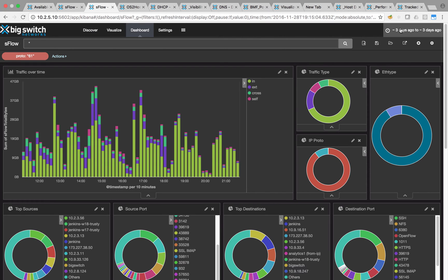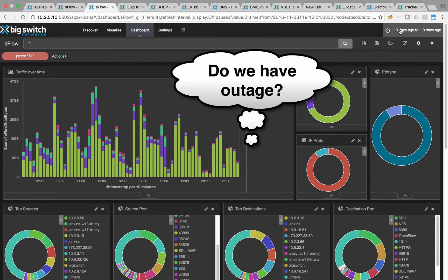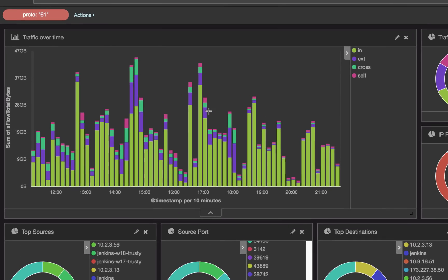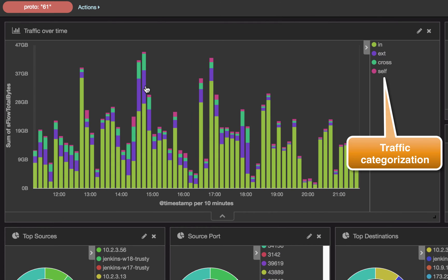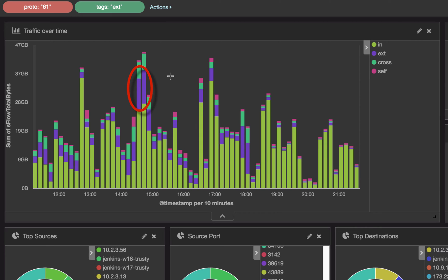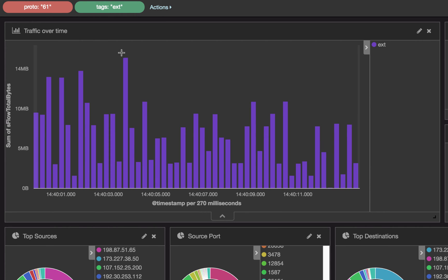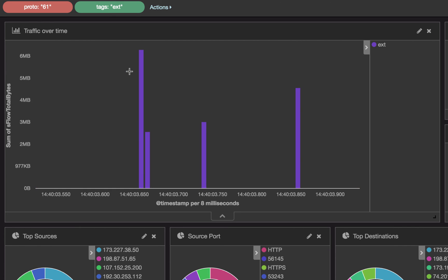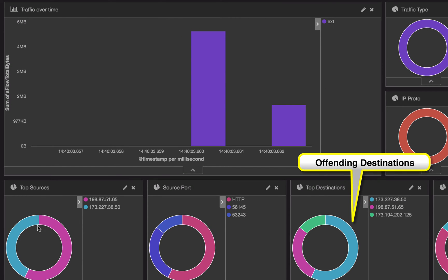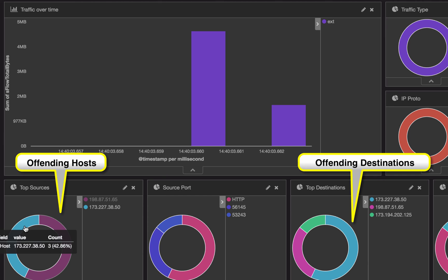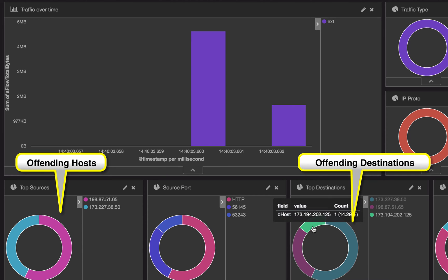One of the scenarios we often see is a machine inside the network either accidentally or maliciously starts sending a massive amount of traffic to outside. This can slow everyone down and bring critical business functions to a halt. By looking at the amount of internal versus external traffic, we can see that there is a small spike in external traffic. We can easily drill down to this time period and identify where most of this traffic is going and who is generating it. After that, offending hosts can be isolated.